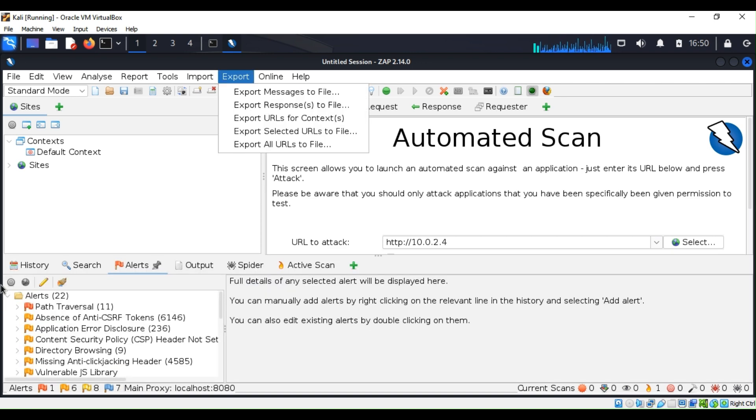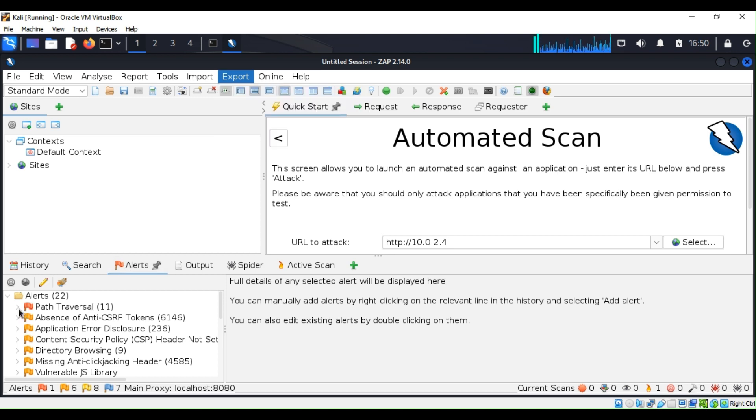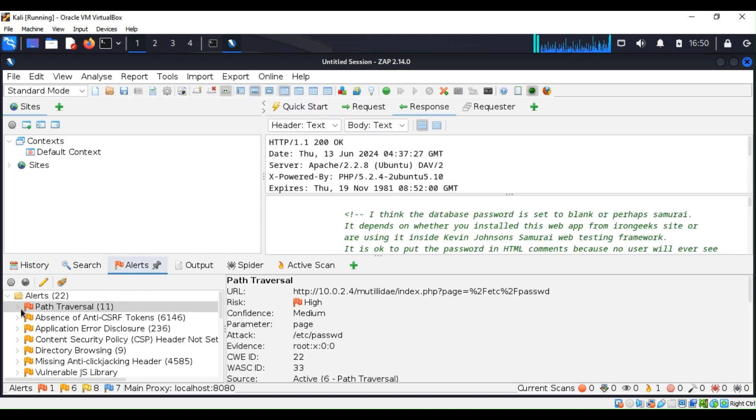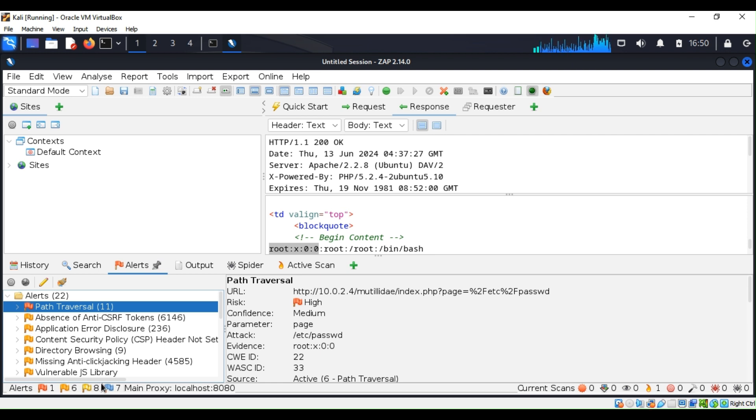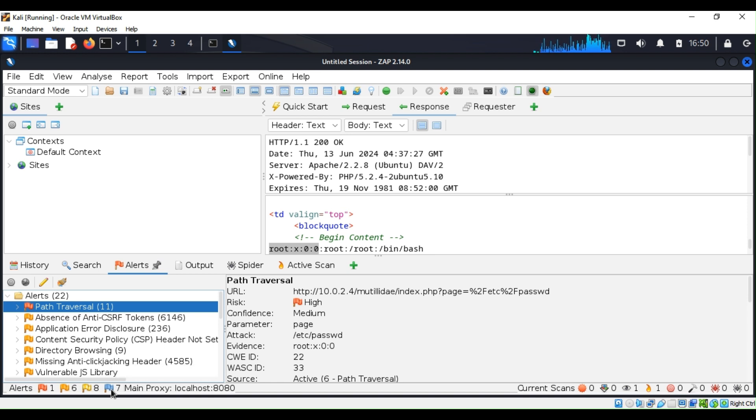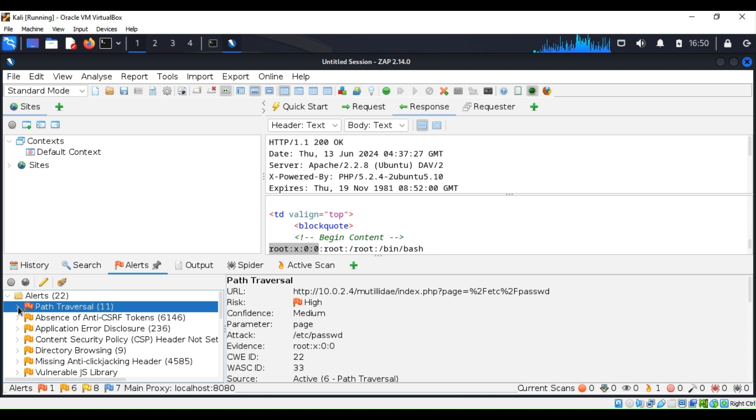As you can see, our scan is complete right now. If we go to the alert tab, you can see the severity. The red one is high, the yellow is medium, and the blue—if you hover your mouse, you'll see what it is. We have 11 of the high.